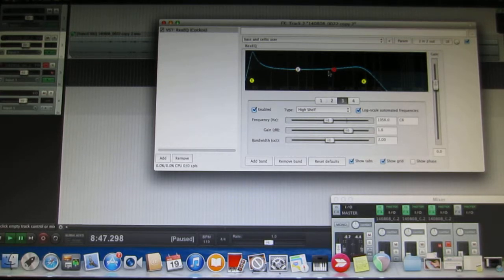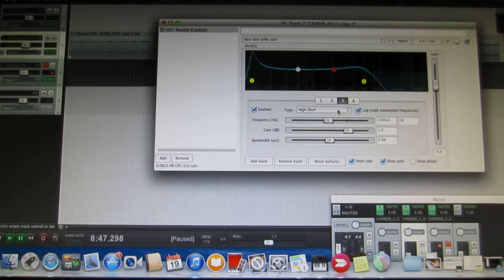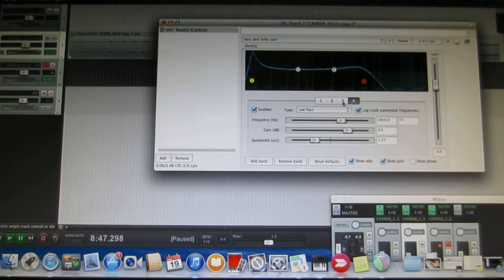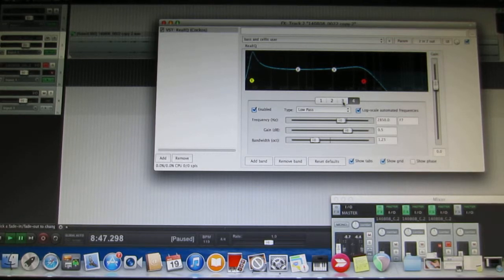Then the next one out is the high shelf. I found that for the high shelf and the low pass I didn't want to set these things too low because the cello does have some bright higher frequency overtones and I want to capture them.